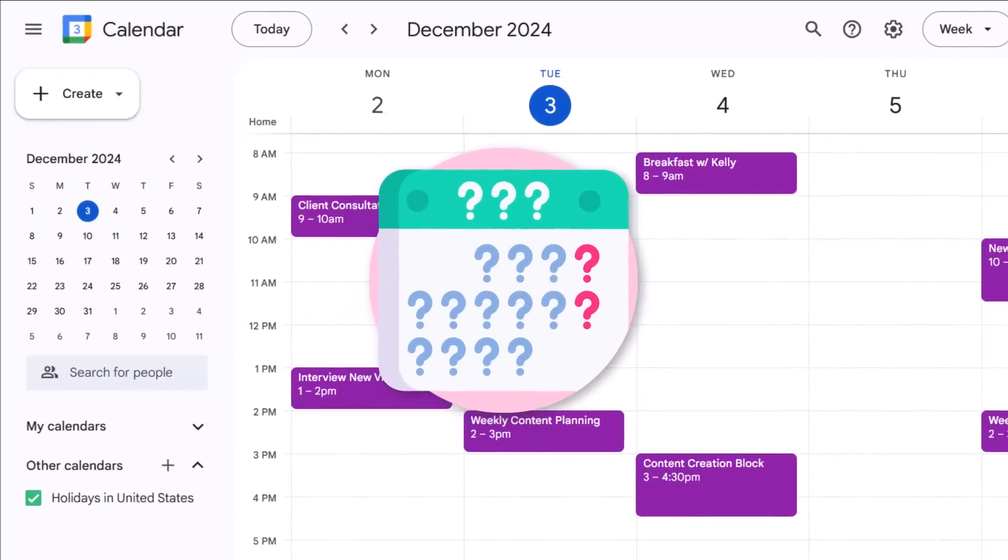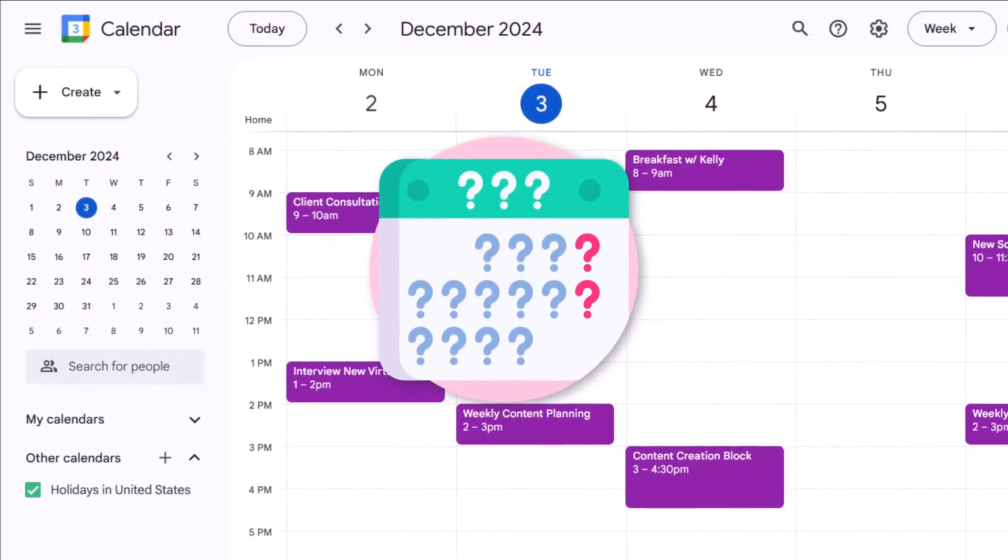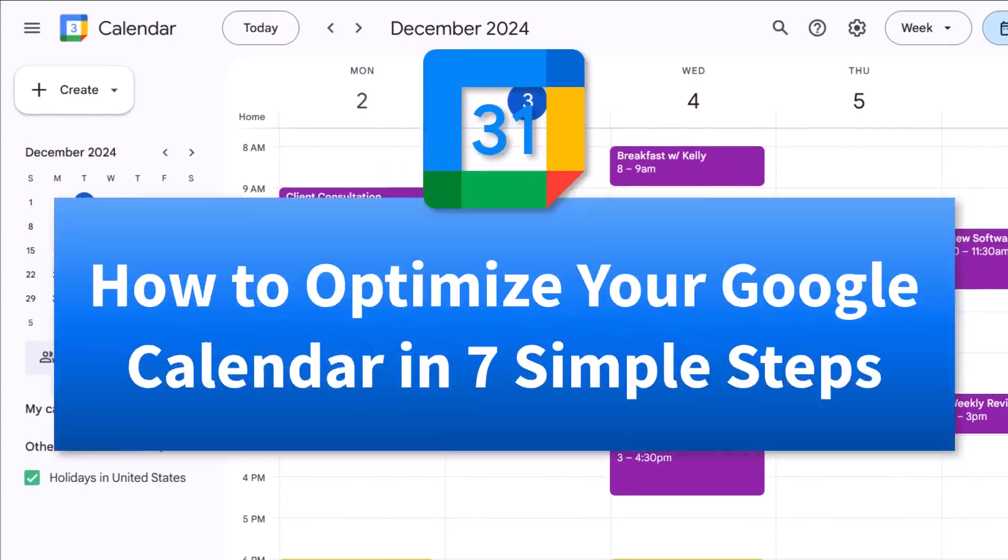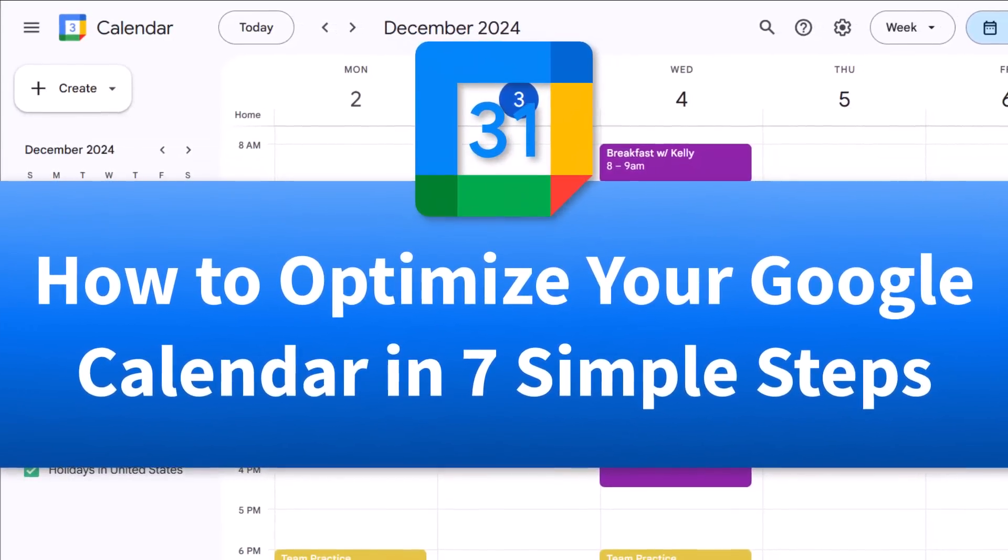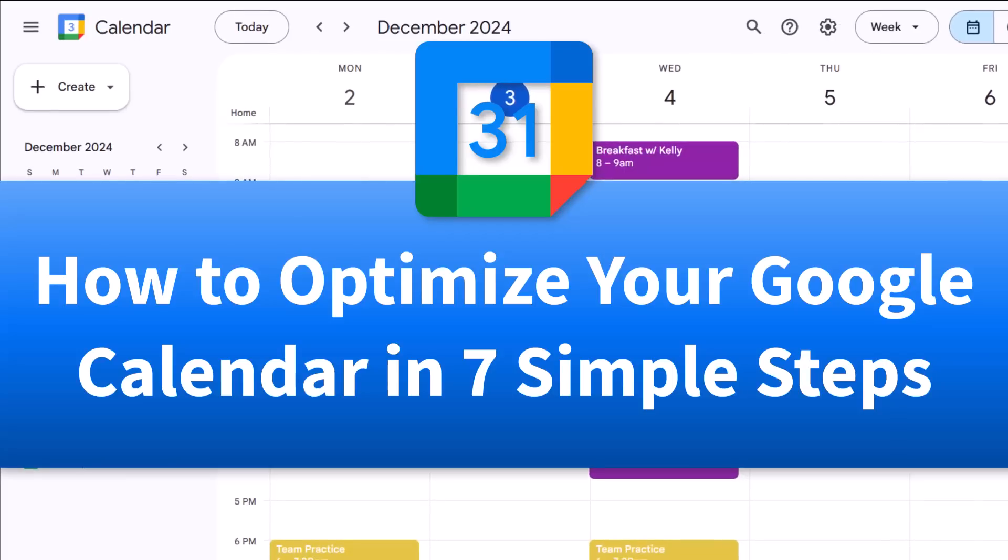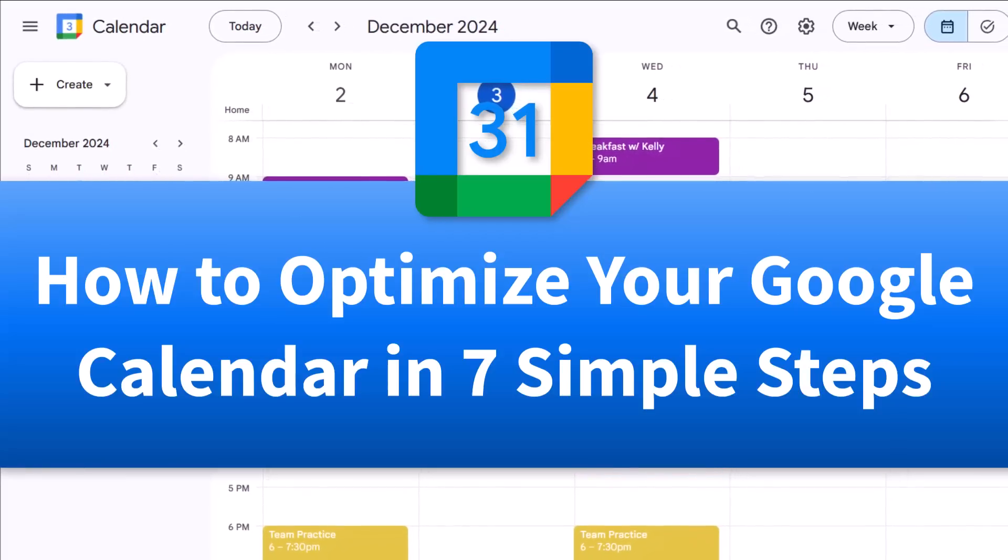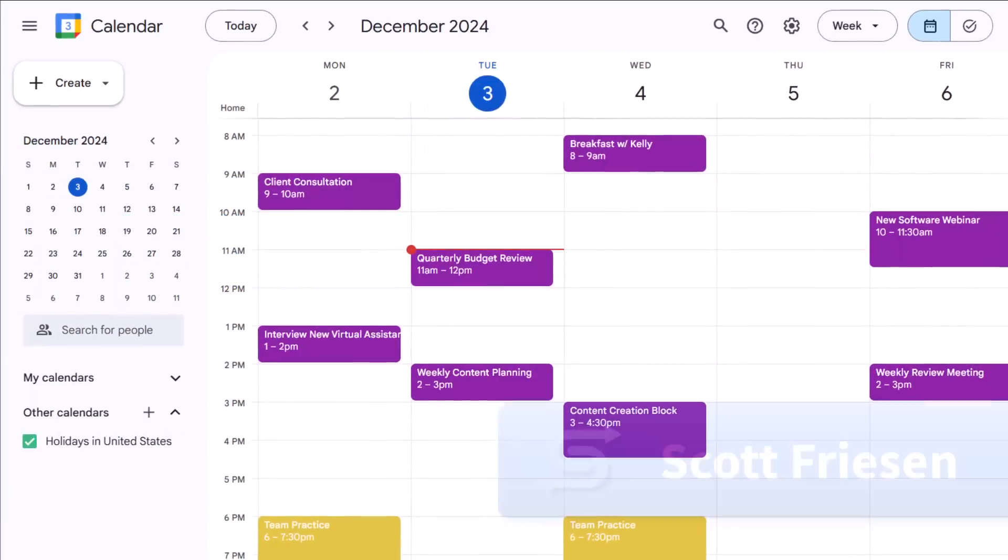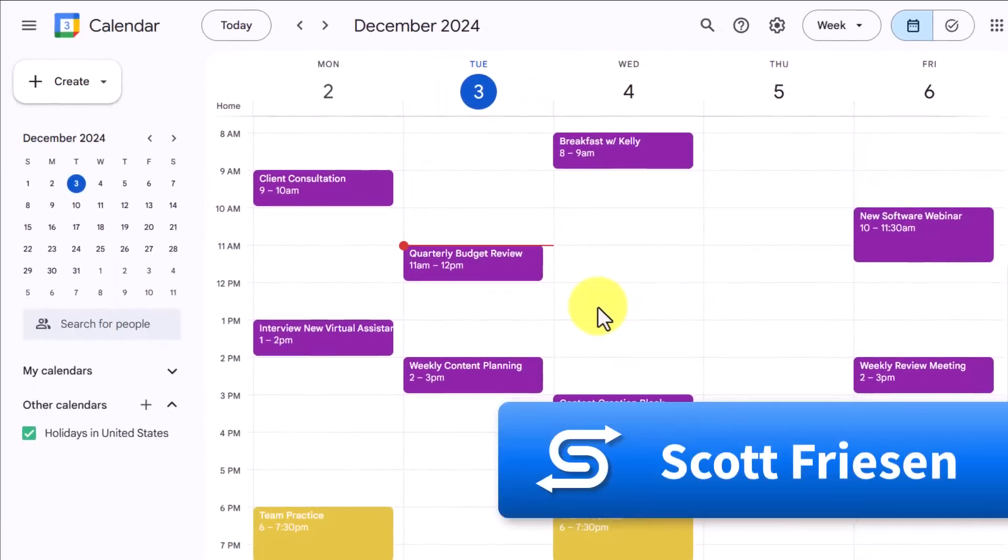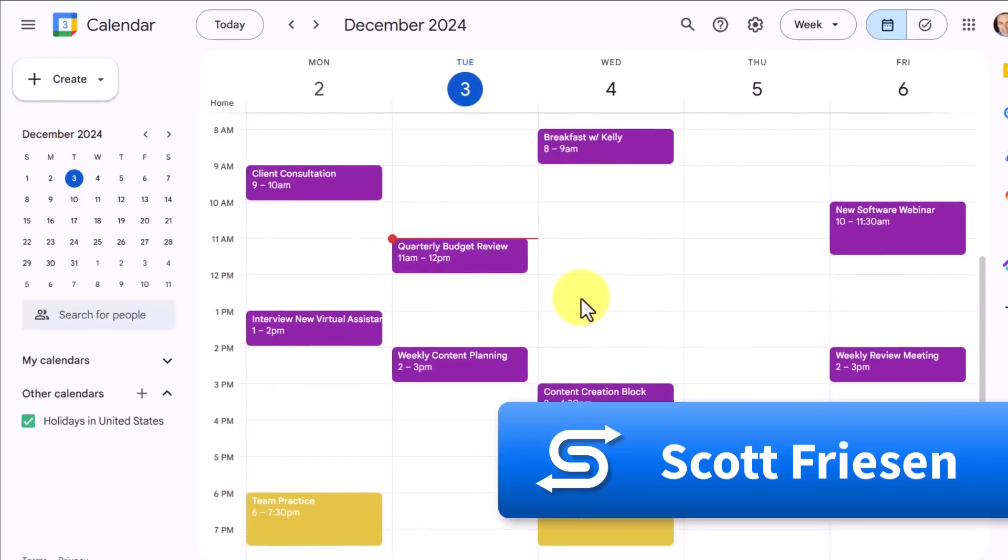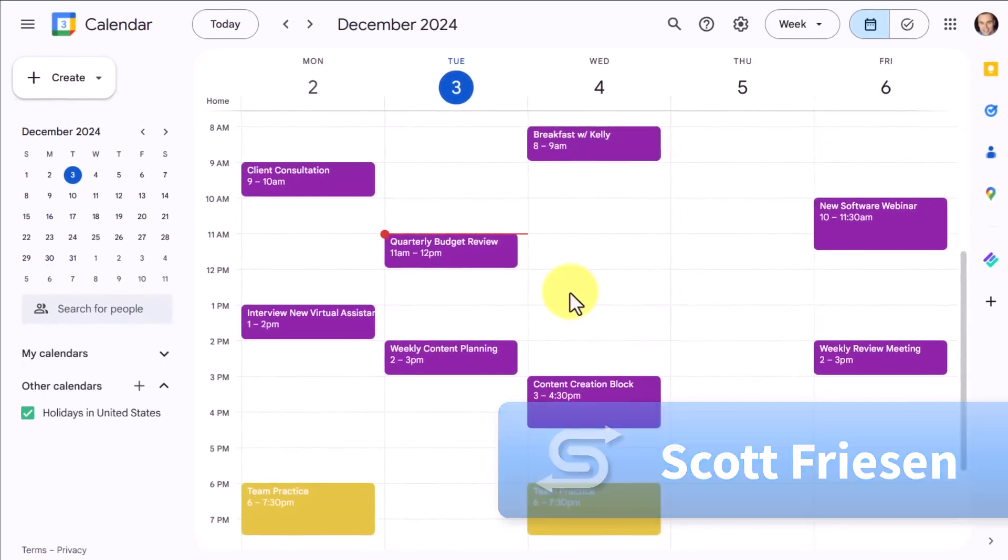Is your calendar feeling a little chaotic and messy? Well, don't fret because in this video, I'm gonna walk you through seven simple steps you can take to a more optimized and organized Google Calendar. Hello everyone, Scott Friesen here at Simpletivity helping you to get more done and enjoy less stress.